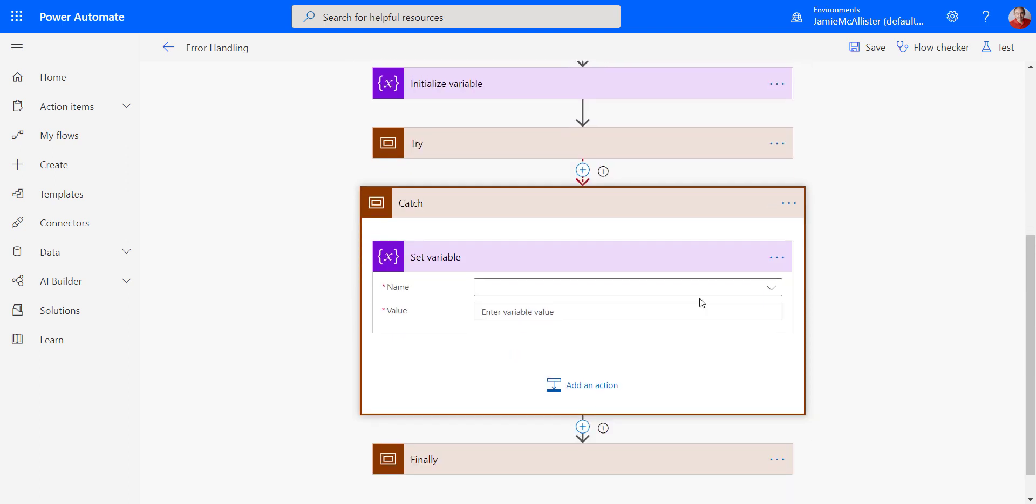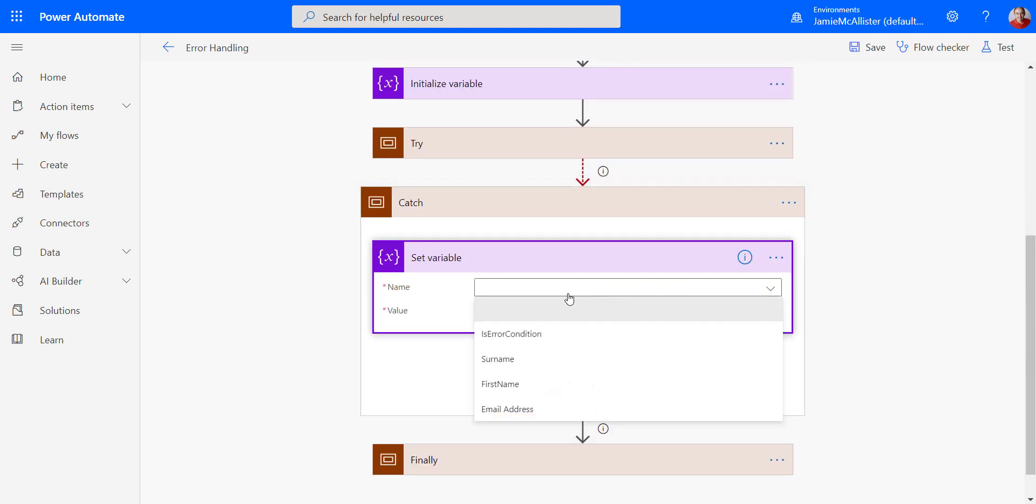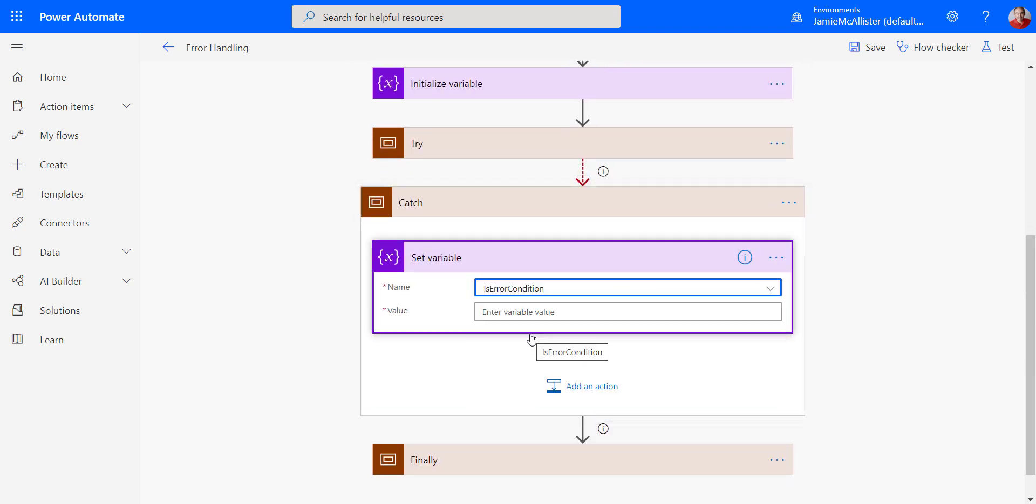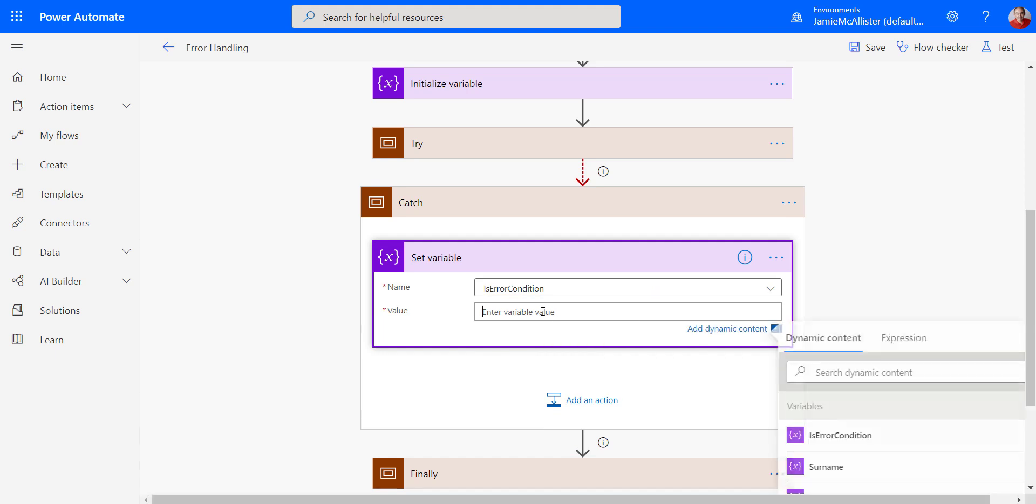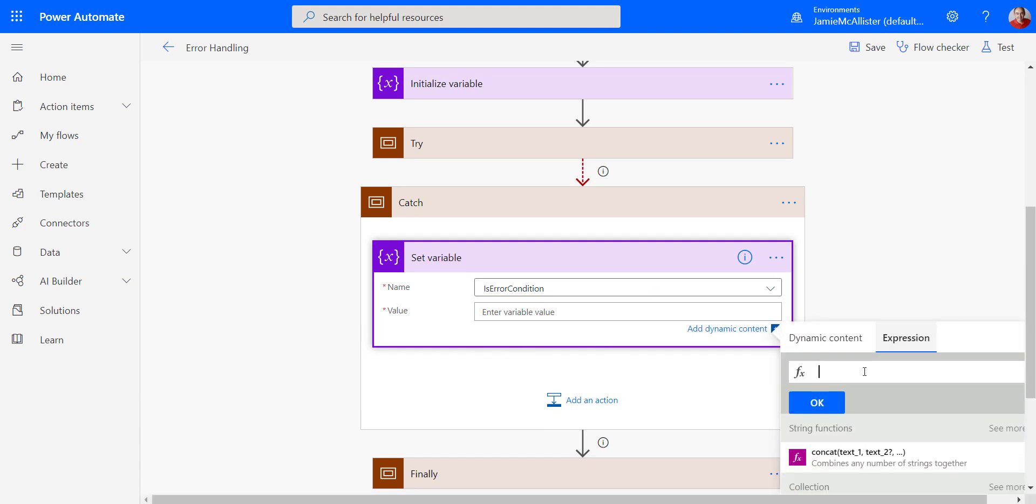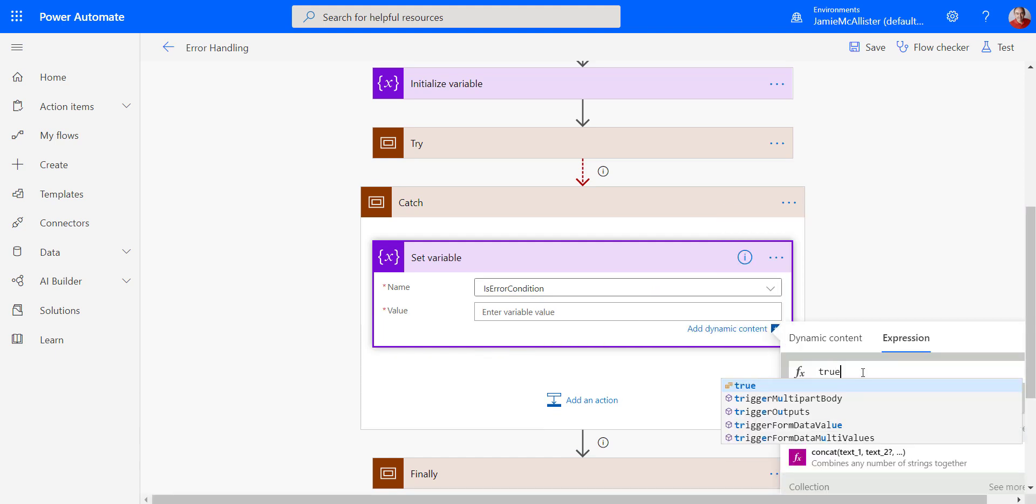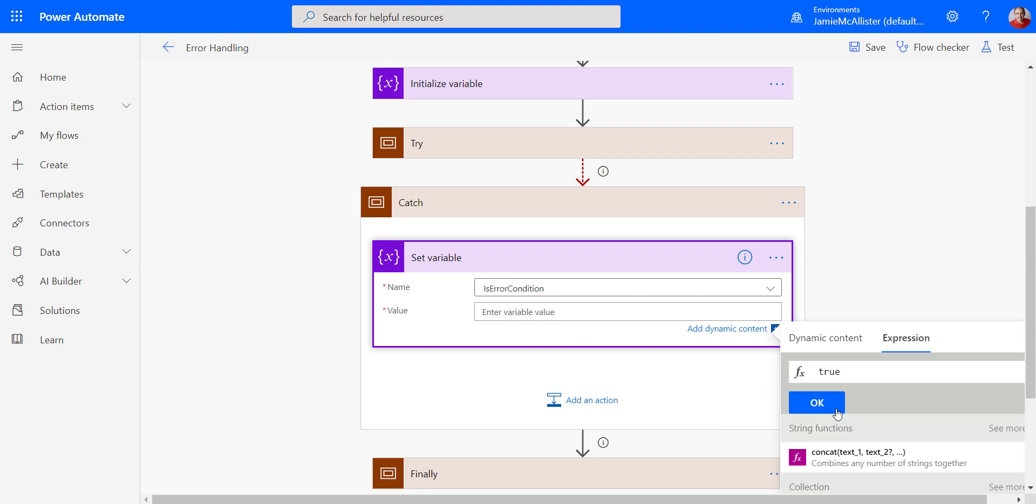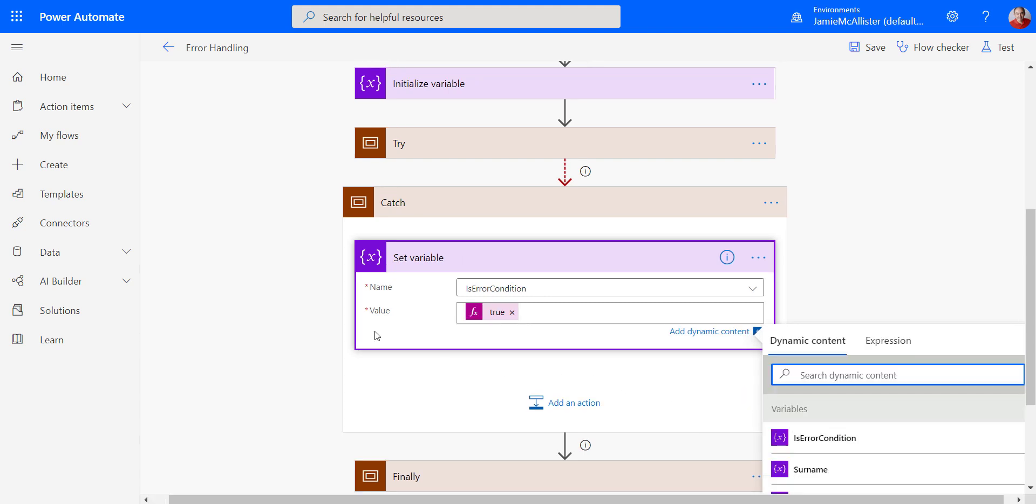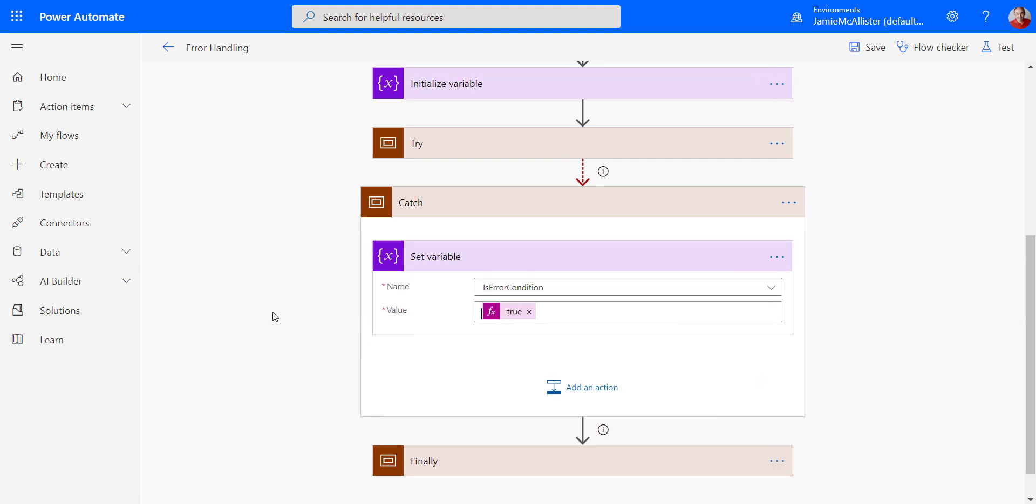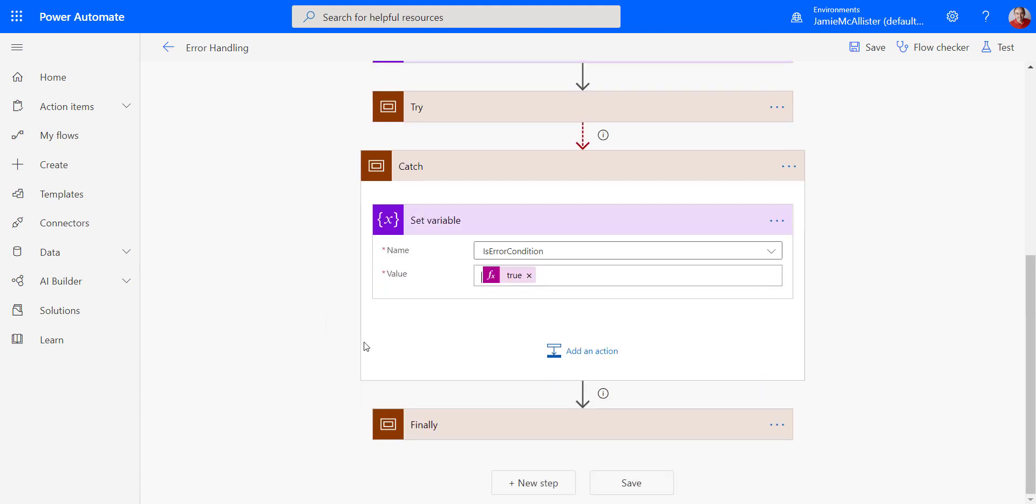And if there was an error, I'm going to set my is error condition to be true. Perfect.